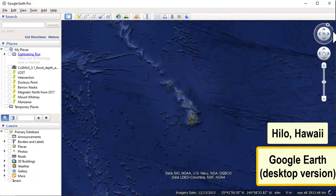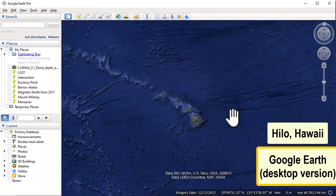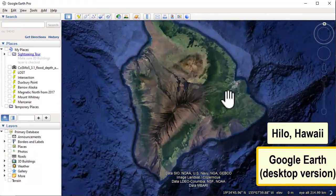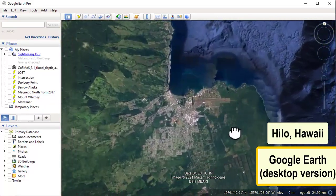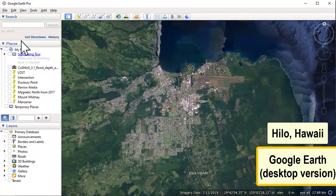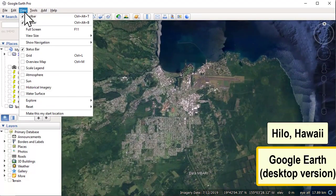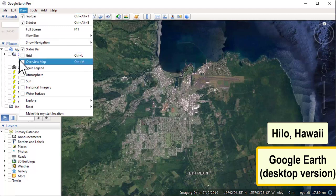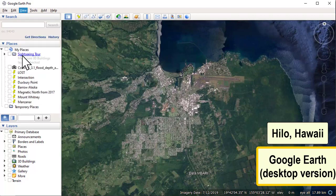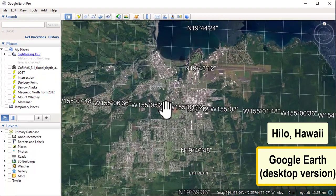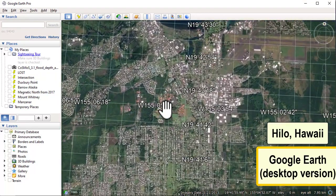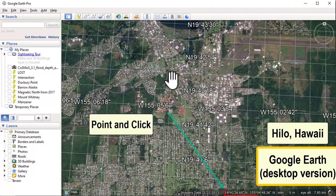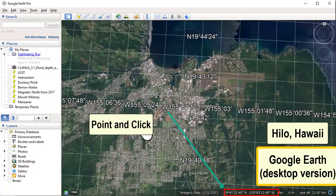Now let's look at the desktop version of Google Earth, which has a bit more functionality. Head to Hilo, Hawaii, and put on the grid lines. To do that, go to the View menu and click the box that says Grid. You will again see latitude and longitude lines, and you can zoom in and use point-and-click or the grid lines to determine latitude and longitude.